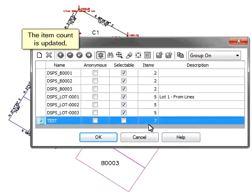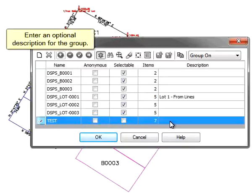The item count is updated. Enter an optional description for the group.